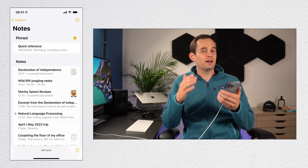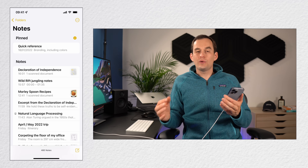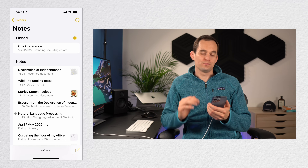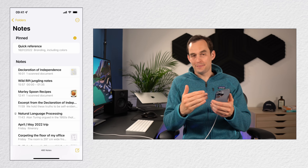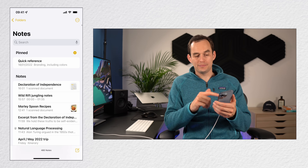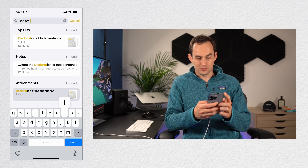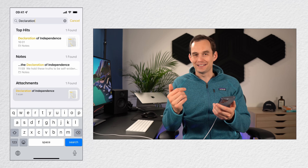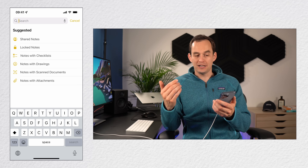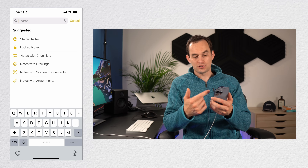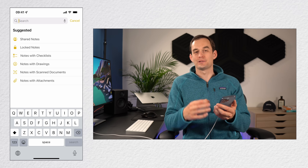On iPhone, iPad, and Mac, you can search across all of your notes as well as within one particular note. On iPhone or iPad, swipe down in Notes to pull up the search bar and search for something — for example, 'declaration.' You can also search for specific types of notes such as shared notes, locked notes, notes with checklists, or notes with scanned documents.